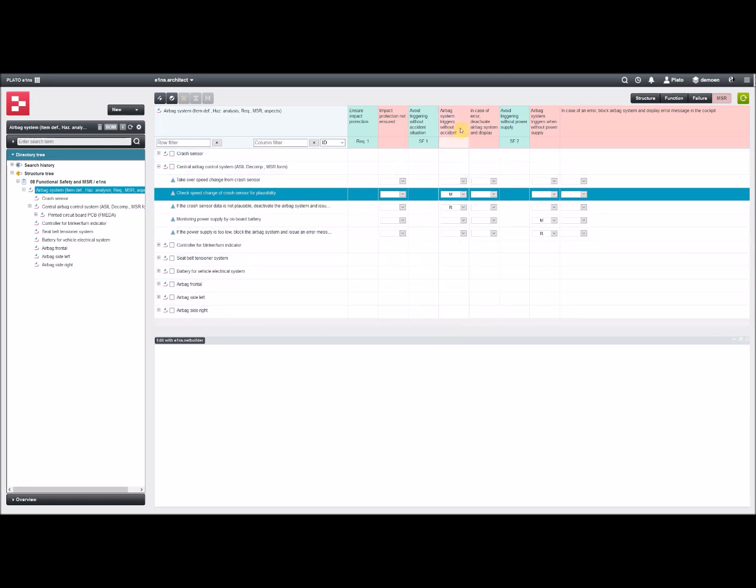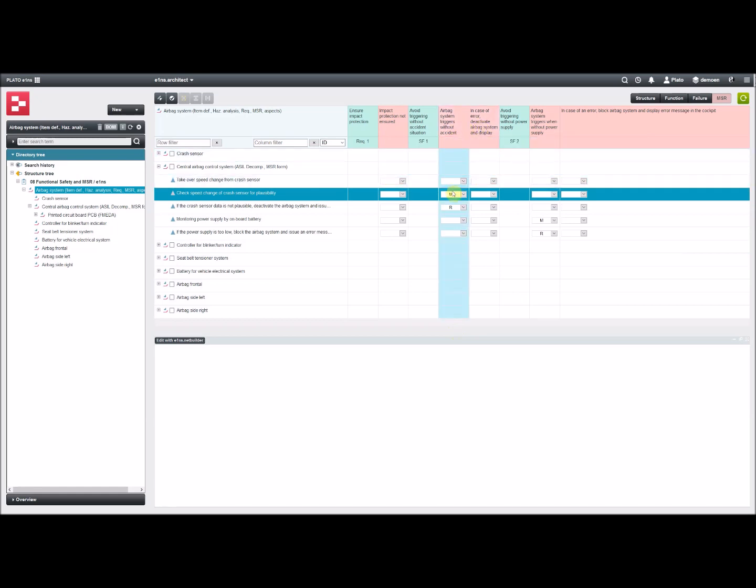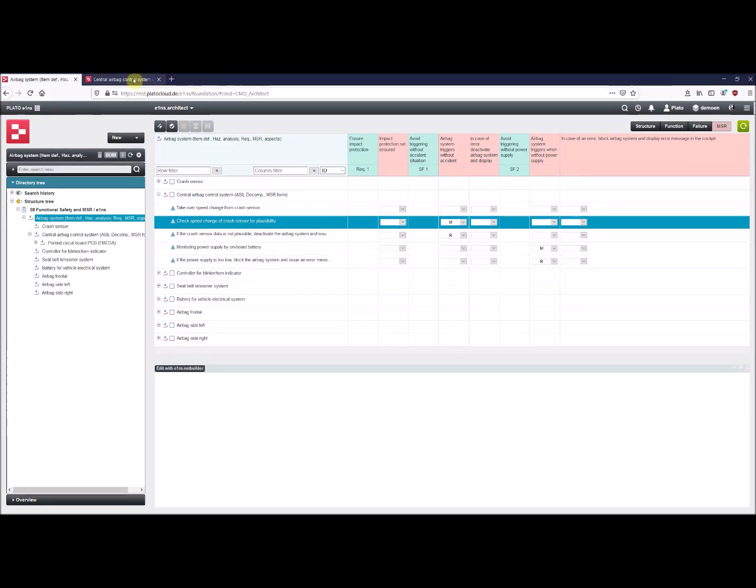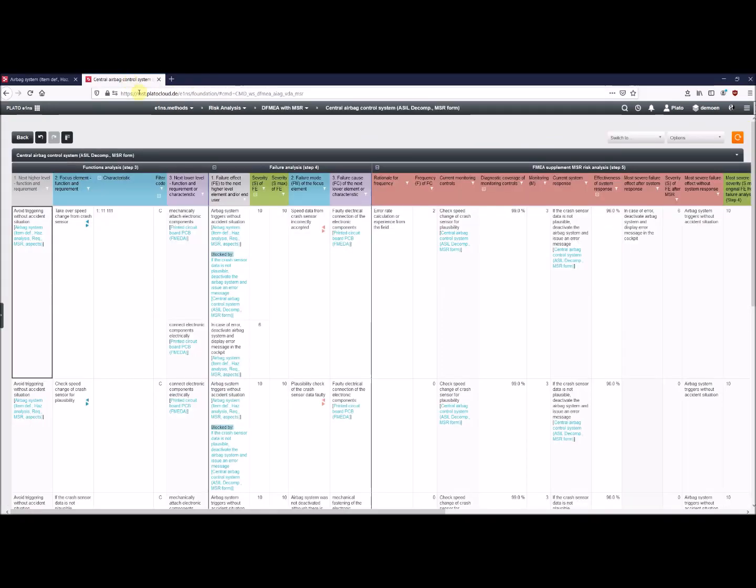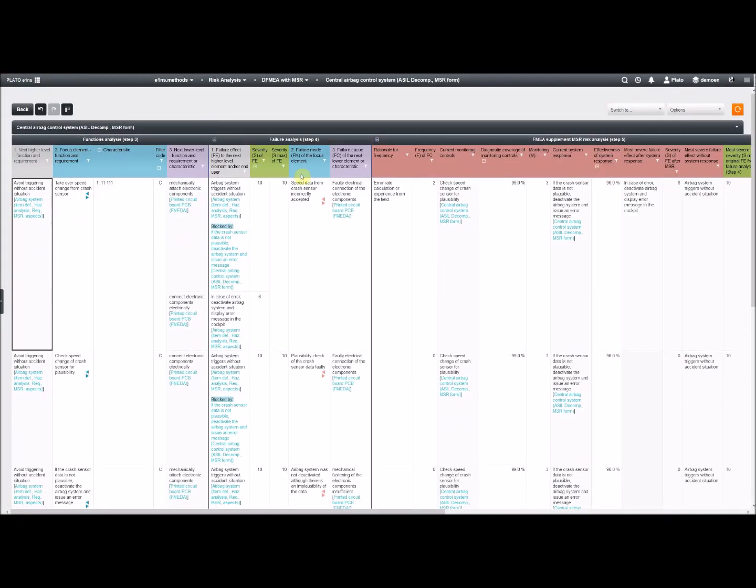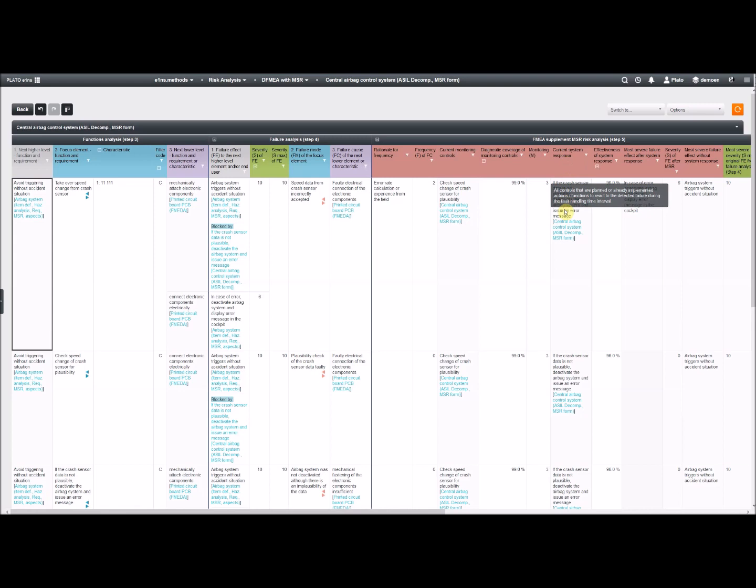It means that this failure effect is then blocked. Make sure you have a second one which is available, which you can use in your analysis, where you can switch to. Then if you look at the FMEA form, the MSR form, those columns for current monitoring controls and for current system response will be filled according to what we have selected in the architect view with monitoring and response.